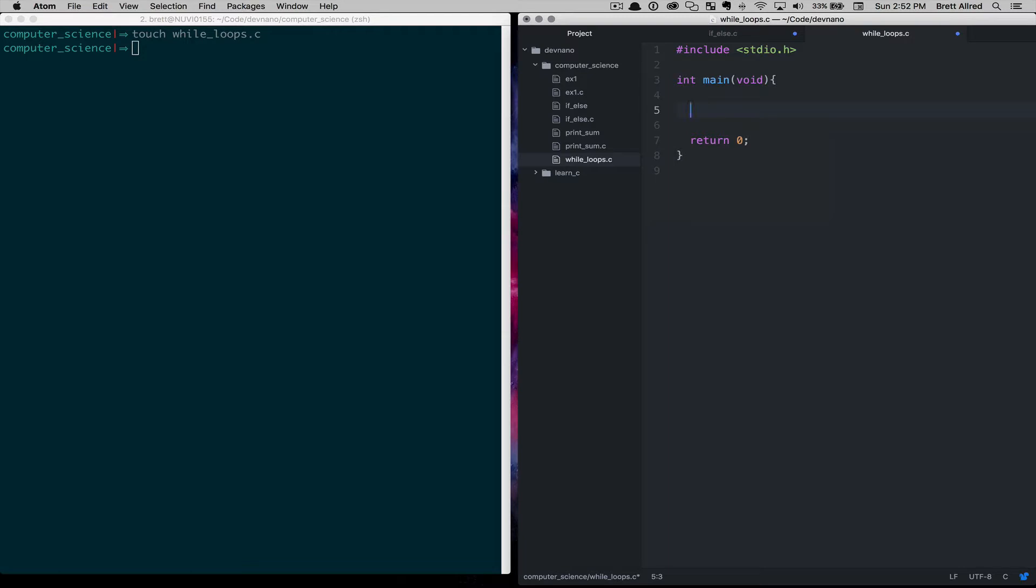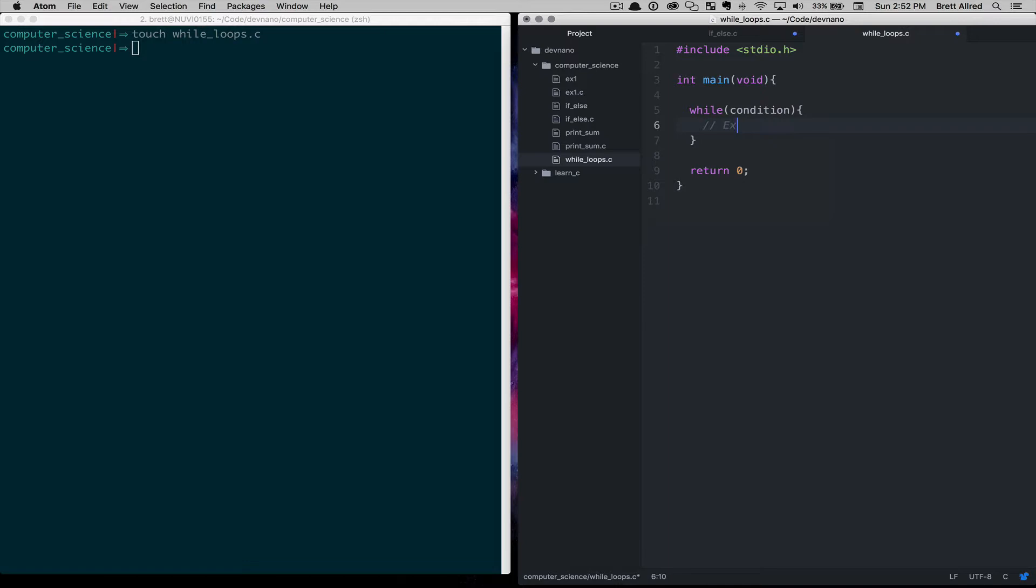So a while loop builds on the concept of Boolean expressions that we talked about last time. We type in while, and then we need some condition here to meet. And while that condition is resulting in true, then execute this code.